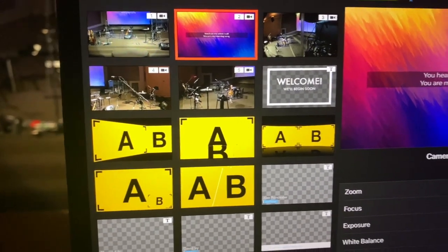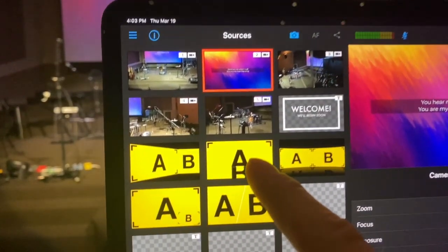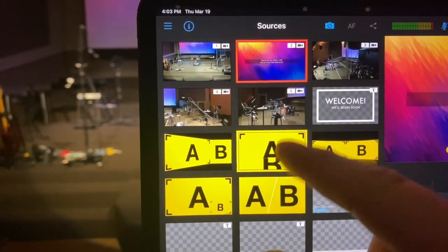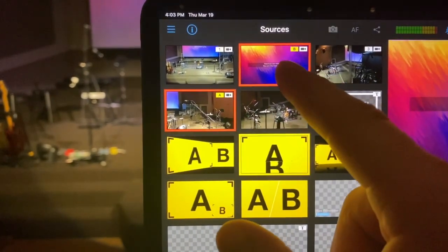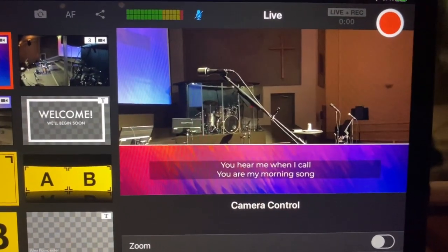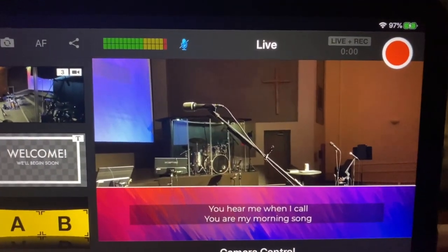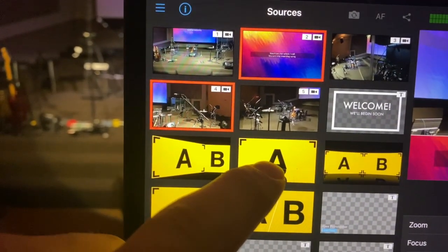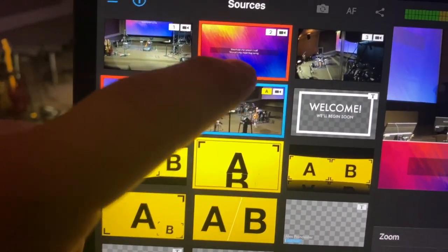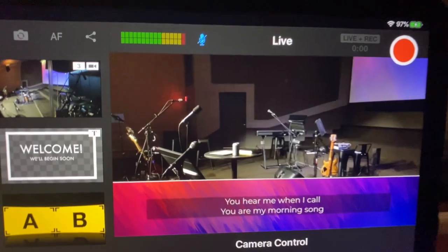One thing I did — and I stole this from somebody on the forums, so thank you whoever you are — is I made a multi-view where you can take your screen output and we moved it to the bottom. So I'm going to put this camera angle right here at the top, and then we'll put the screen output at the bottom. Now we've got our projection going at the bottom and whatever camera angle you want at the top. If I tap this button again I can switch between angles — choose this angle and then choose this for the bottom, and now we've got this angle with our lyrics at the bottom there. Pretty cool.